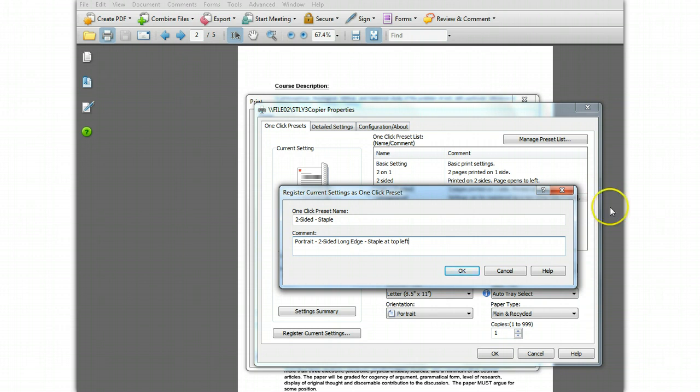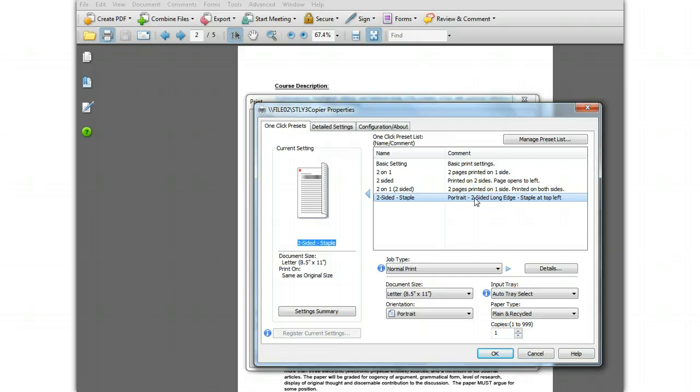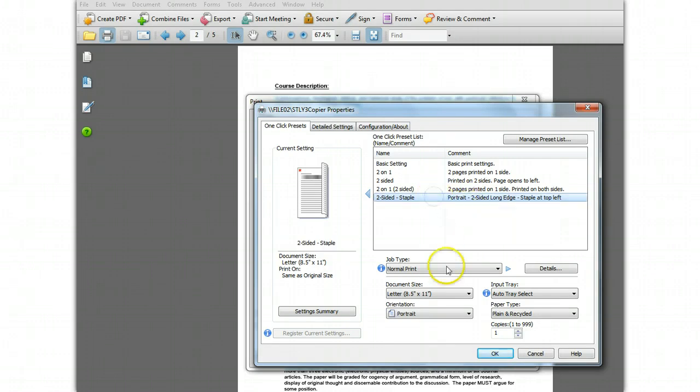When you've got the settings like you want them, press OK to create the preset. Your new preset now shows up on the list and can be selected at any time. Just click the preset and click OK.